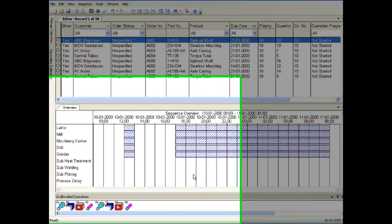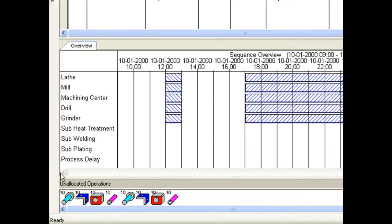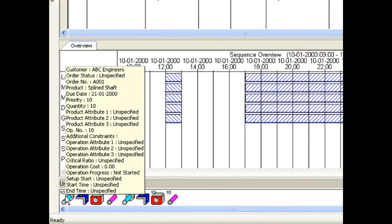Icons can be customised for each product for easy identification. Order and operation attributes can be displayed when you point at an icon with the mouse.